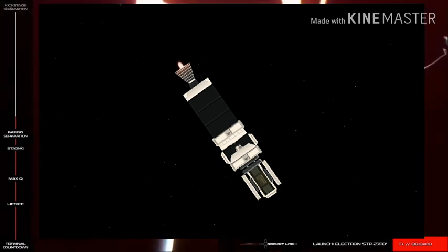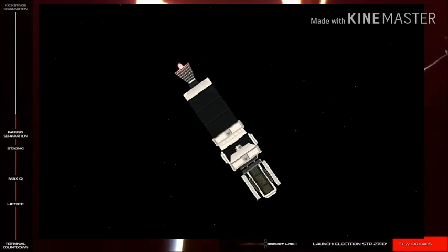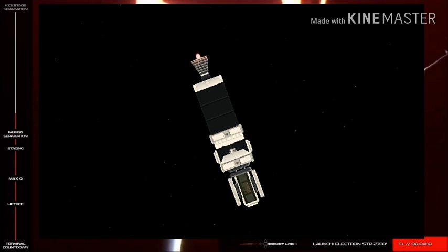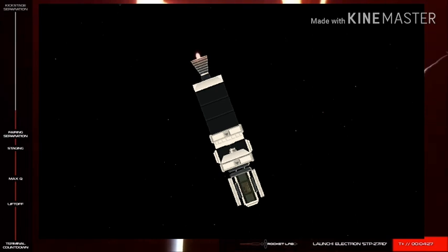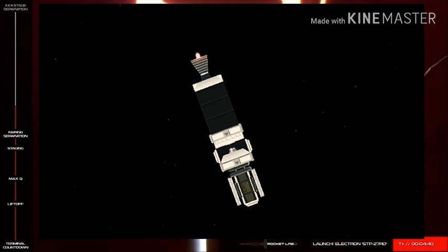This is Mission Control Auckland. Electron is performing as expected and we're continuing on a nominal trajectory. Go Electron! Stage 2 propulsion is nominal. If you're just joining us, we've had successful launch of the STP-27RD mission aboard Electron. We've had stage separation and Electron is continuing onto orbit.